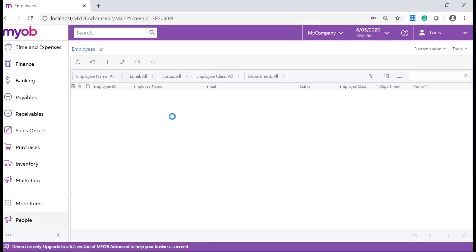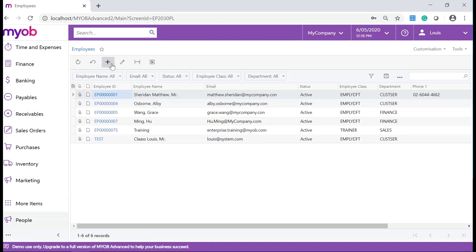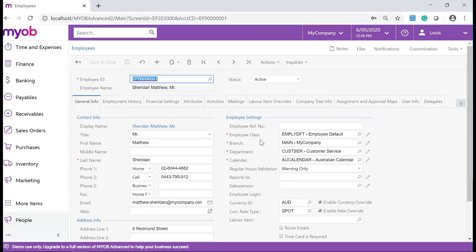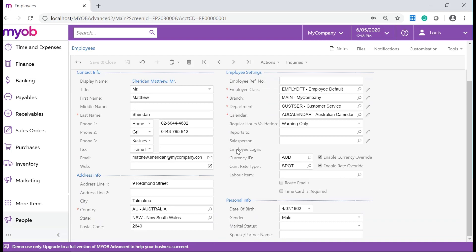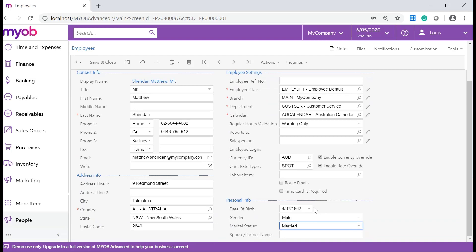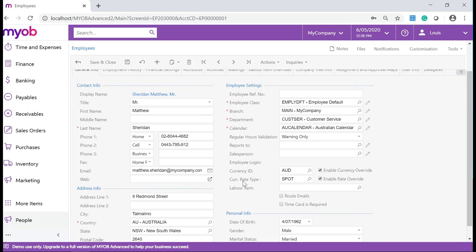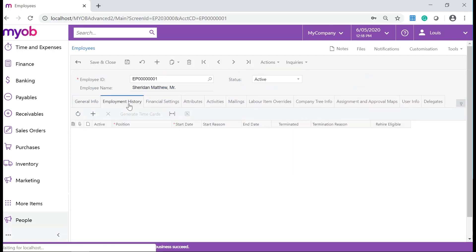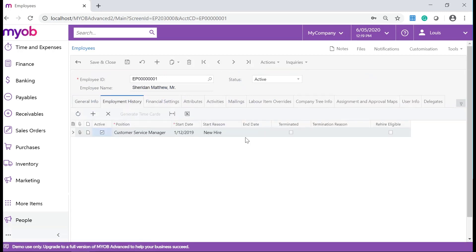You can either add a new employee or update an existing one. On the General Information tab, make sure all of the relevant fields are completed. Also make sure to complete the employment history for this employee. Save your changes once you are done.